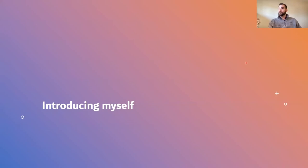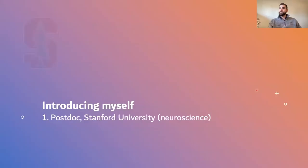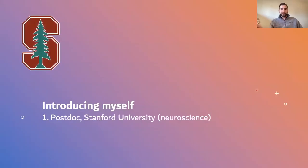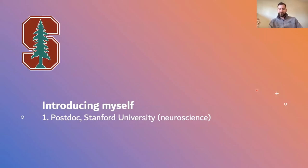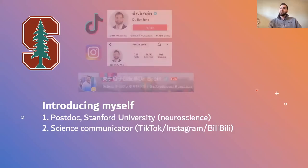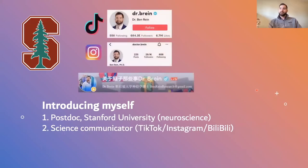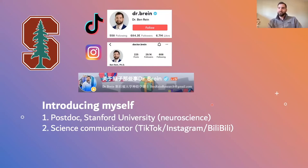First, I'm a postdoc at Stanford in neuroscience — so I come from biomedical sciences. I'm also a science communicator as mentioned. I started off on TikTok and then moved to Instagram. And then I actually got involved on Bilibili, which is essentially the Chinese version of YouTube.